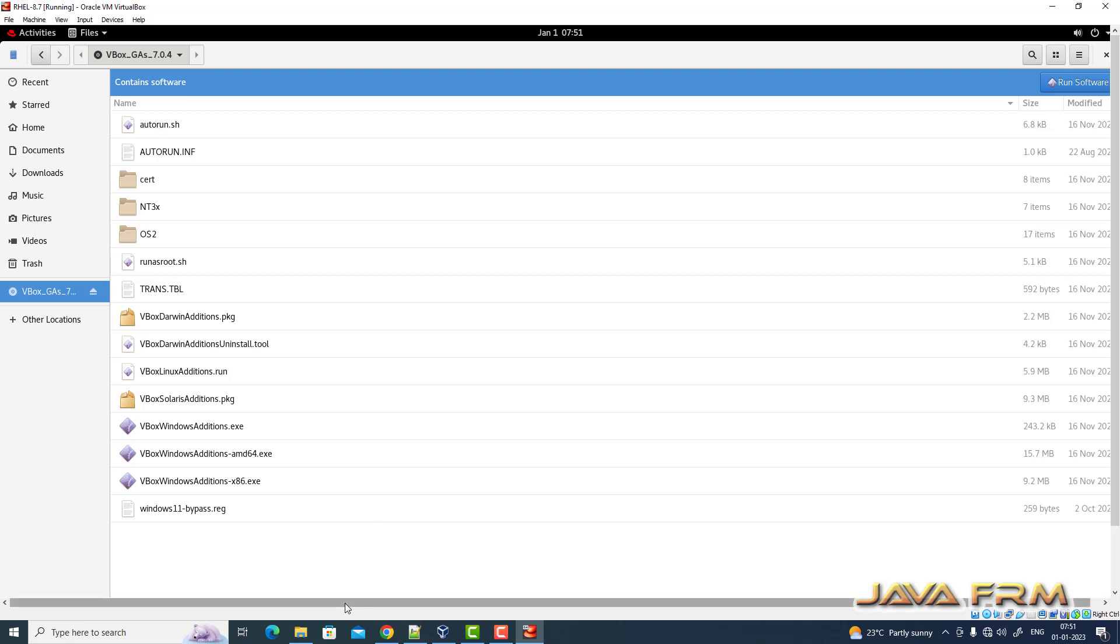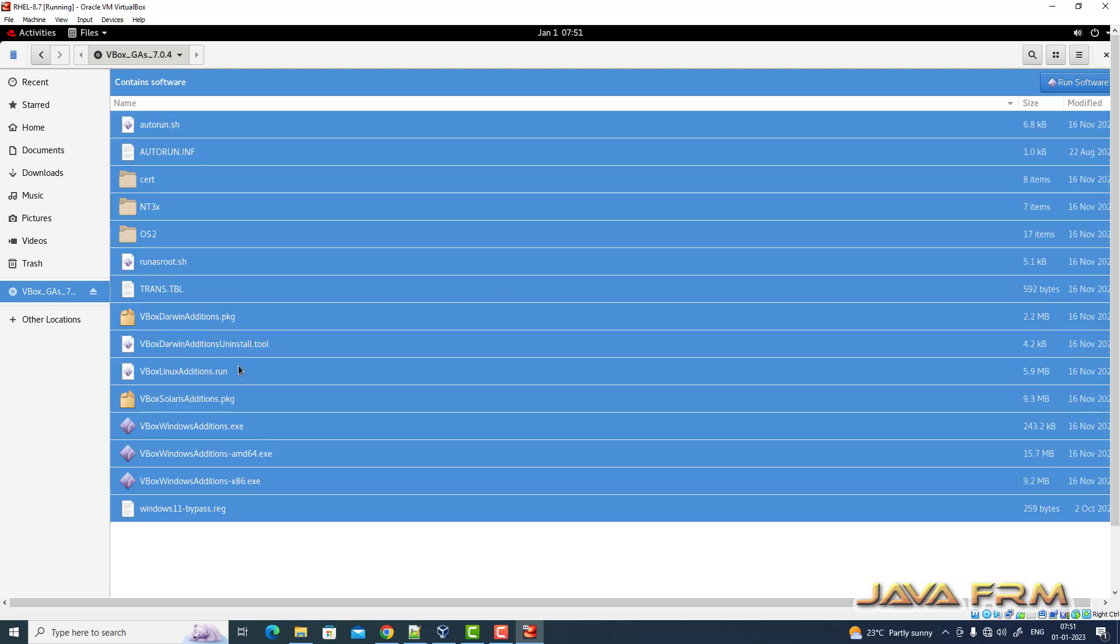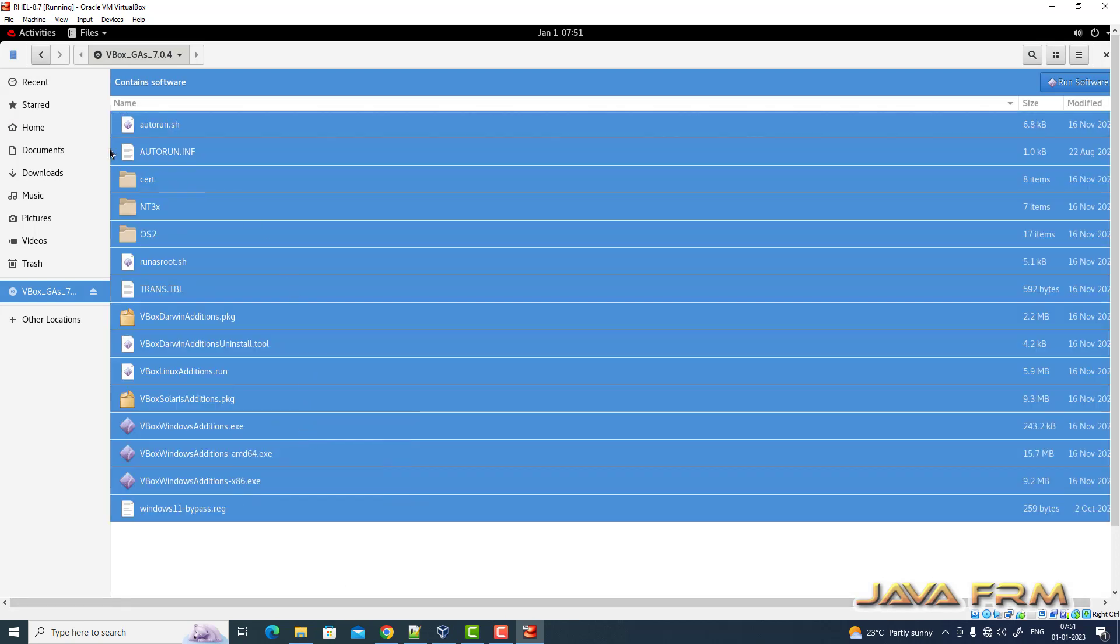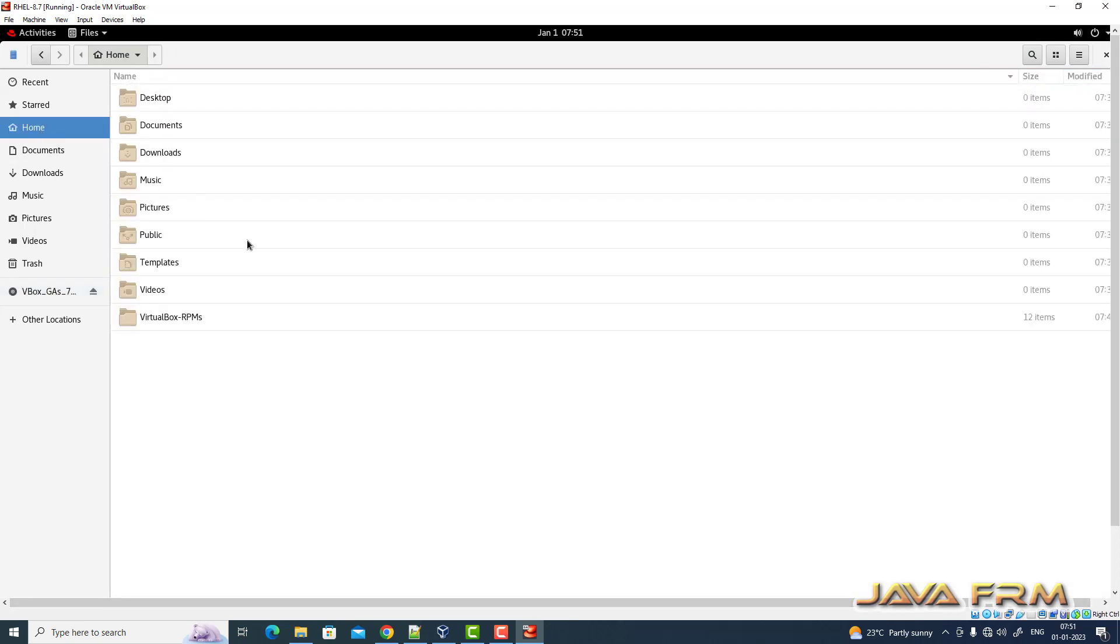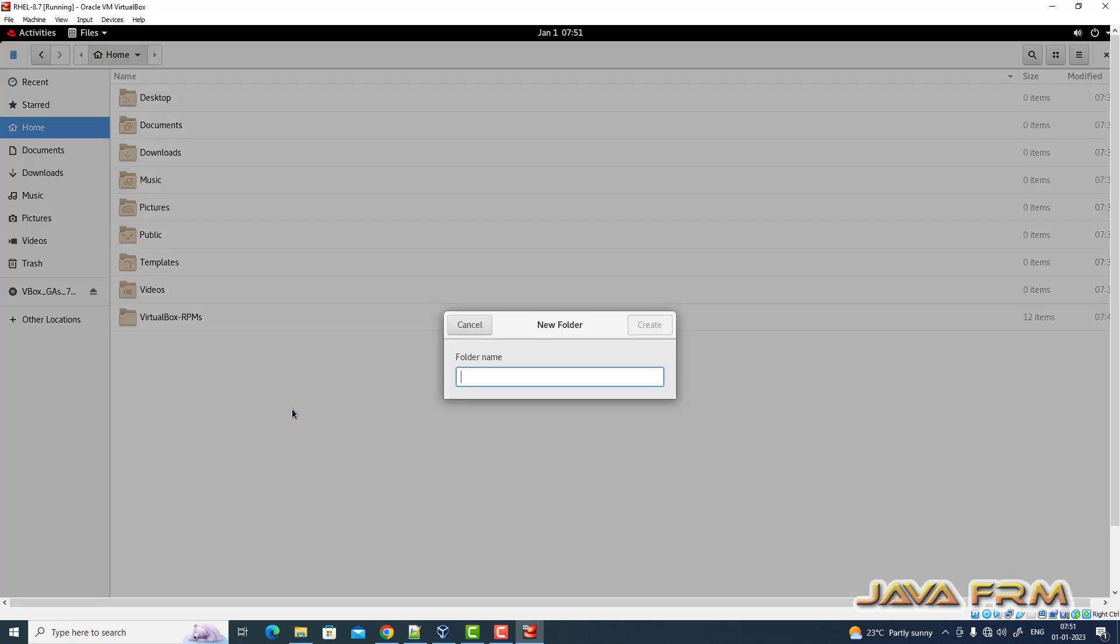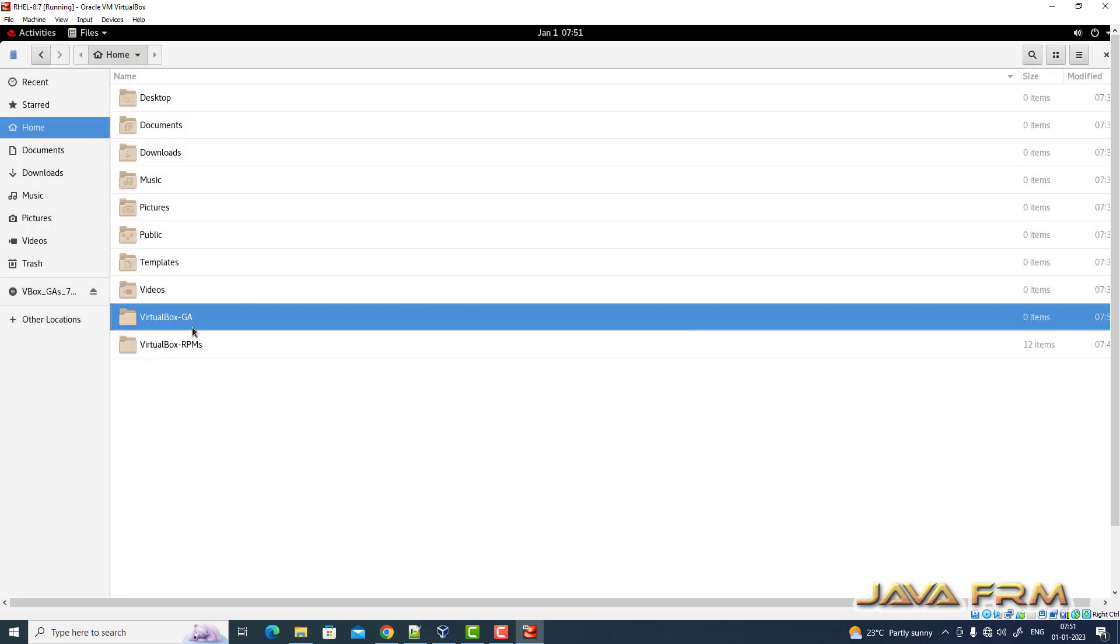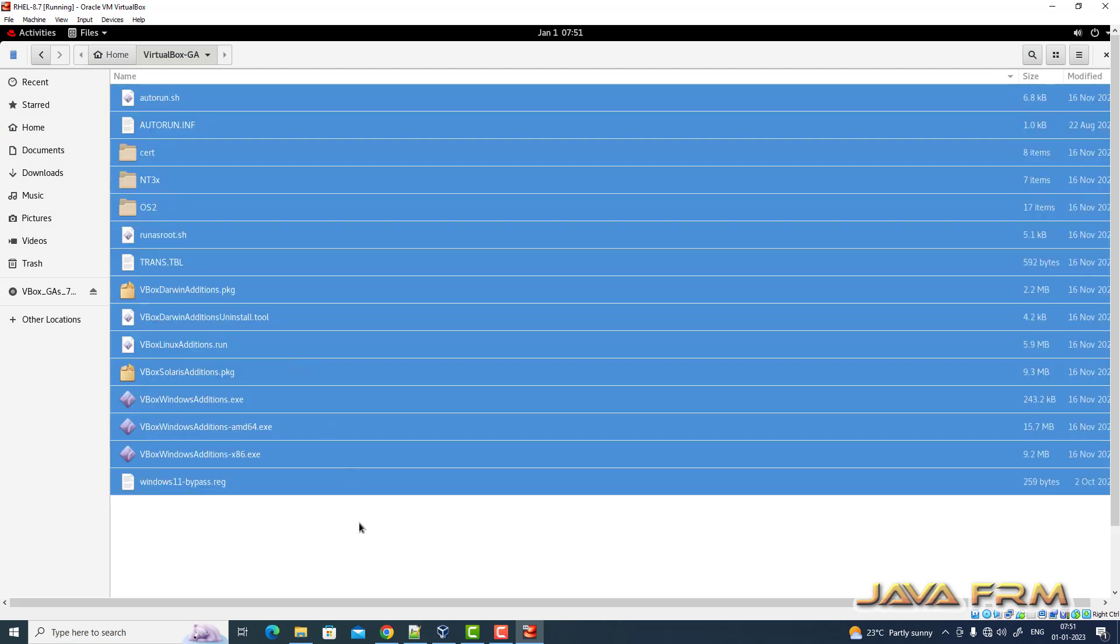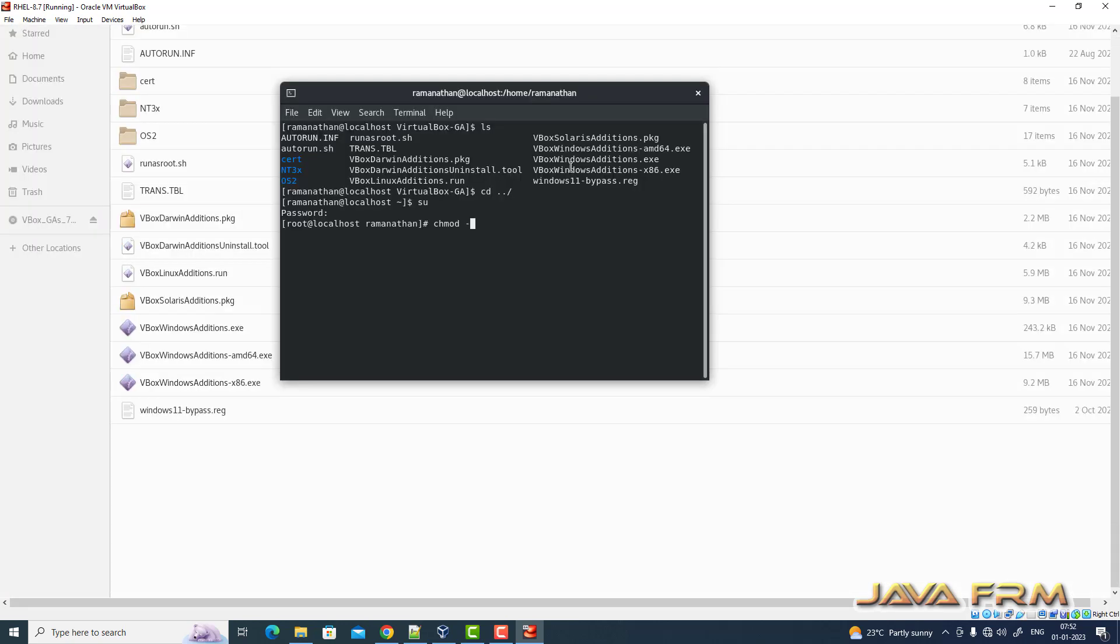Copy the content. I am copying the content of guest edition CD image. Create new folder locally in OS and copy the content there. Now I am giving permission to that directory where I copied the content.